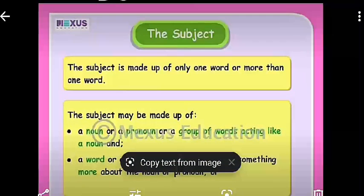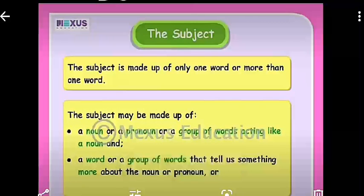The subject is made up of only one word or more than one word. The subject may be made up of a noun, a pronoun, or a group of words acting like a noun. Also, a word or a group of words that tell us something more about the noun or pronoun. These two conditions apply to the subject.